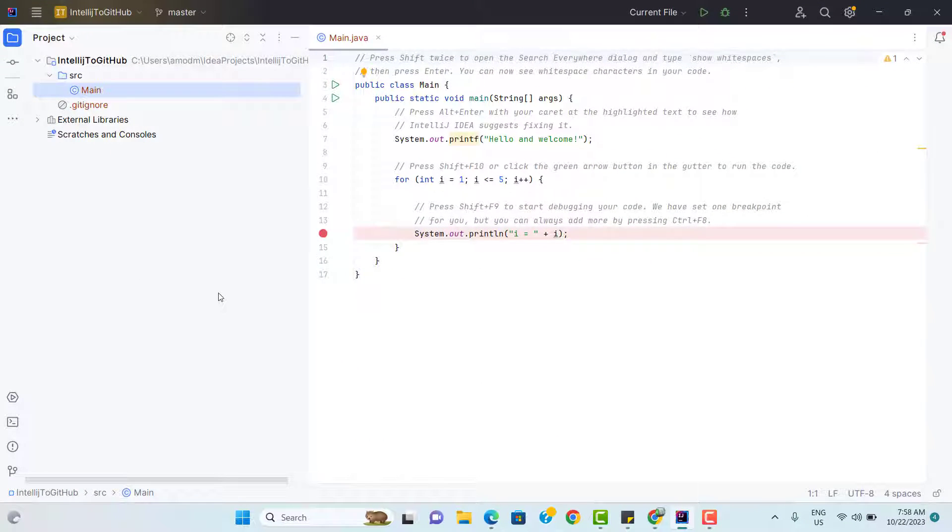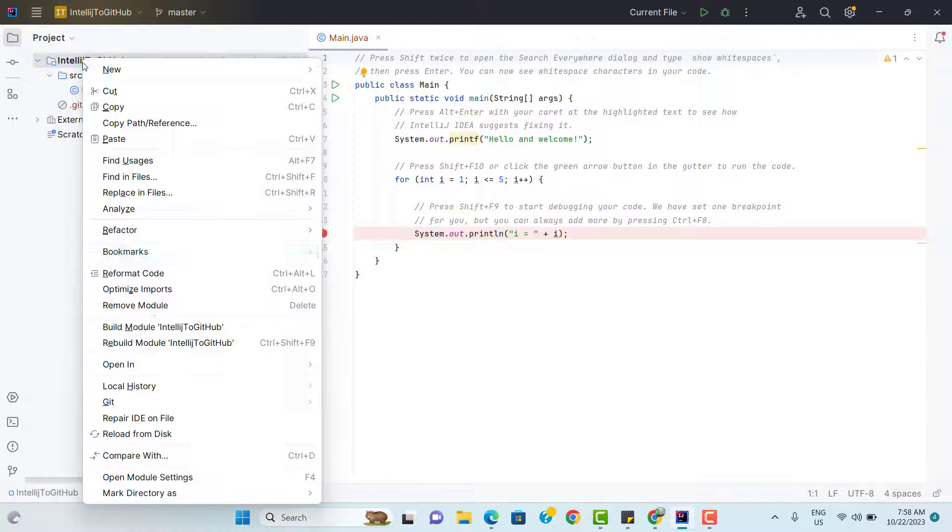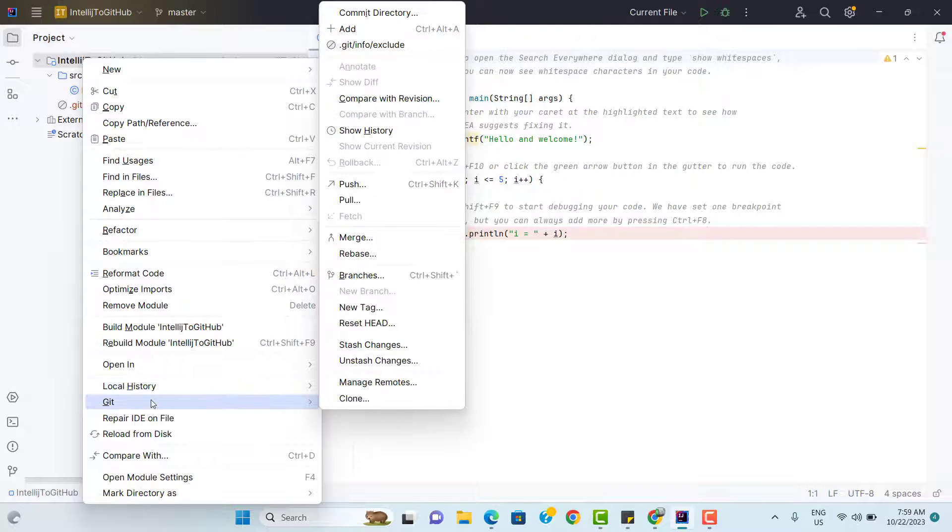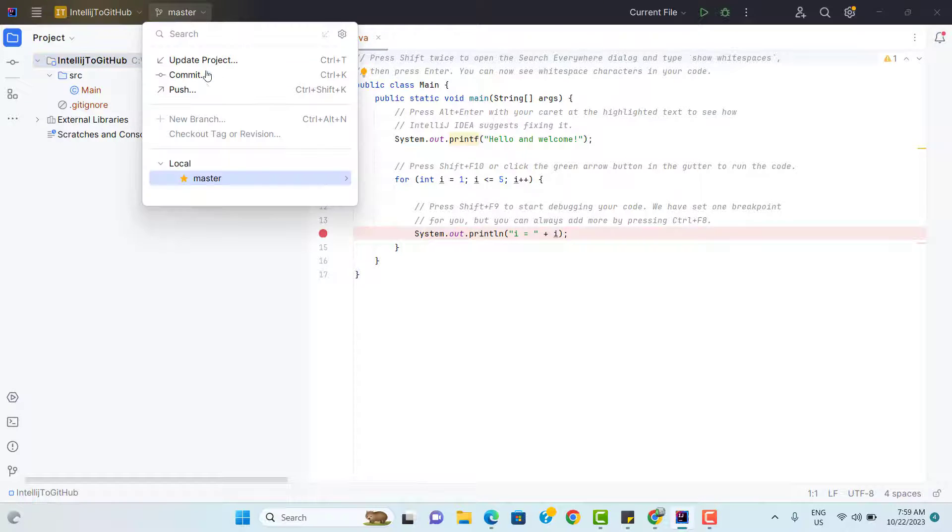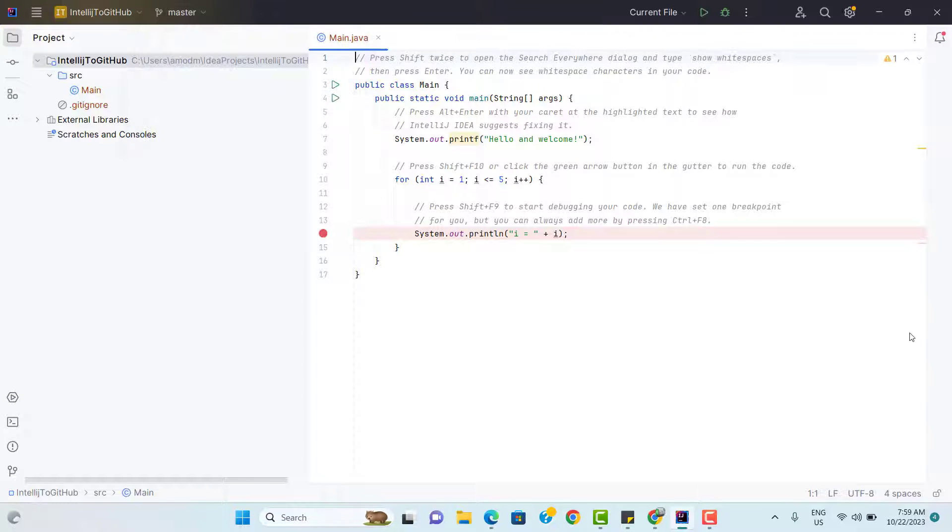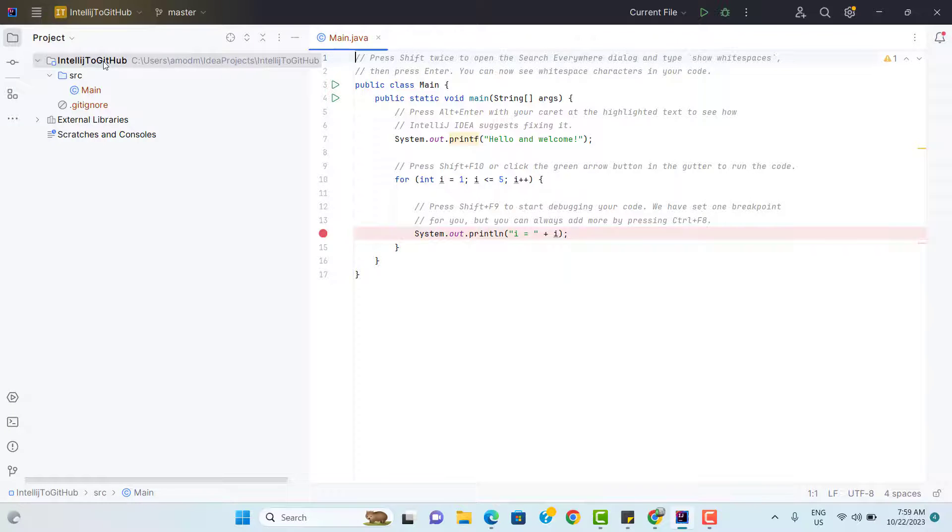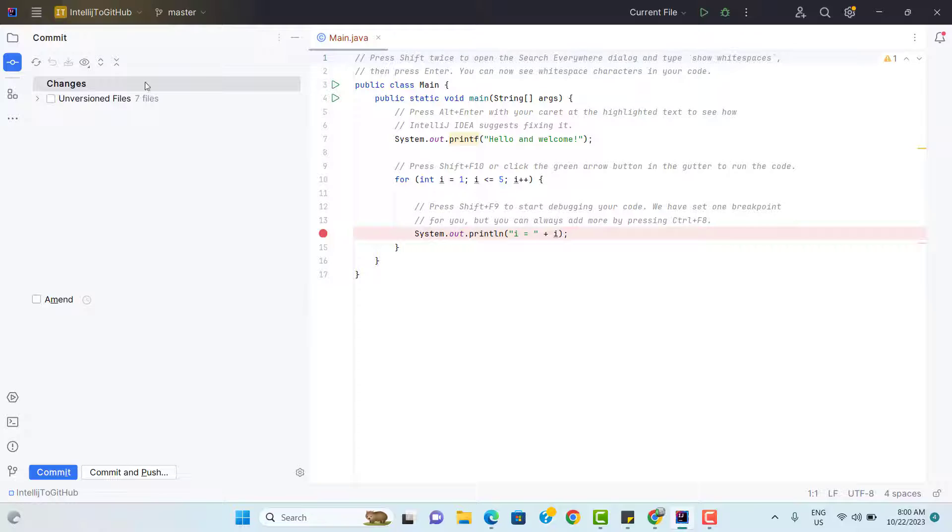Second step will be we need to commit the changes. For that you can right click on the project and then you see one option called Git. This is the one way. Another way we can expand this master and we see commit. So let's right click on this project and select Git.